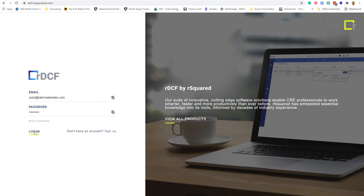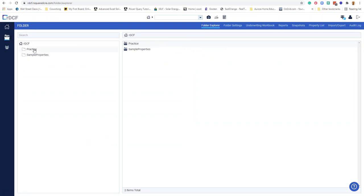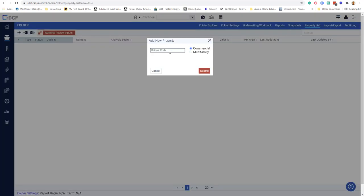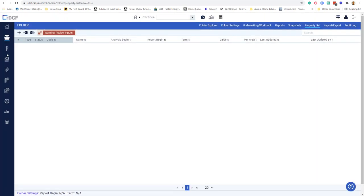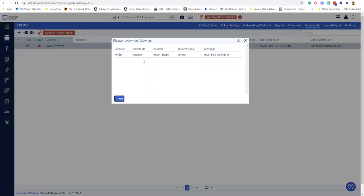Anyway, I get my login and password in. Let's see where we are. I'll go to folders, I'll go to practice or better yet sample properties. Oh no, practice. I'll make a new property. I'll call it 123 Anywhere. Sounds good. I'll say it's commercial. I know they have some multifamily stuff, but for now I'm just going to do commercial because I think that's what most people use these modeling products for. Apparently it gives you a nice little thing of validation issues to let you know what may or may not be an issue. That's always good.